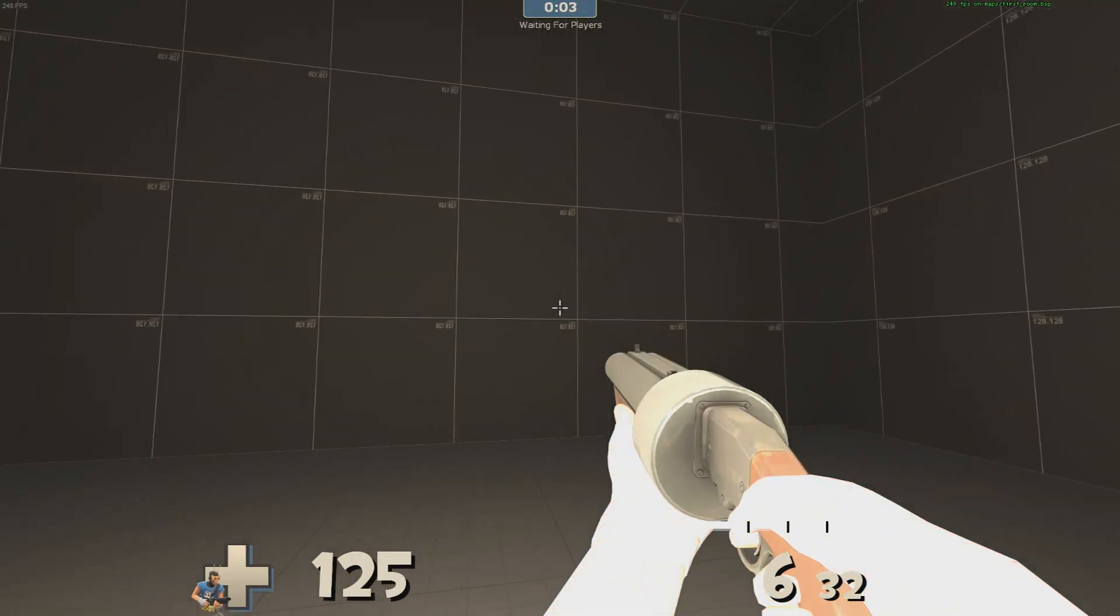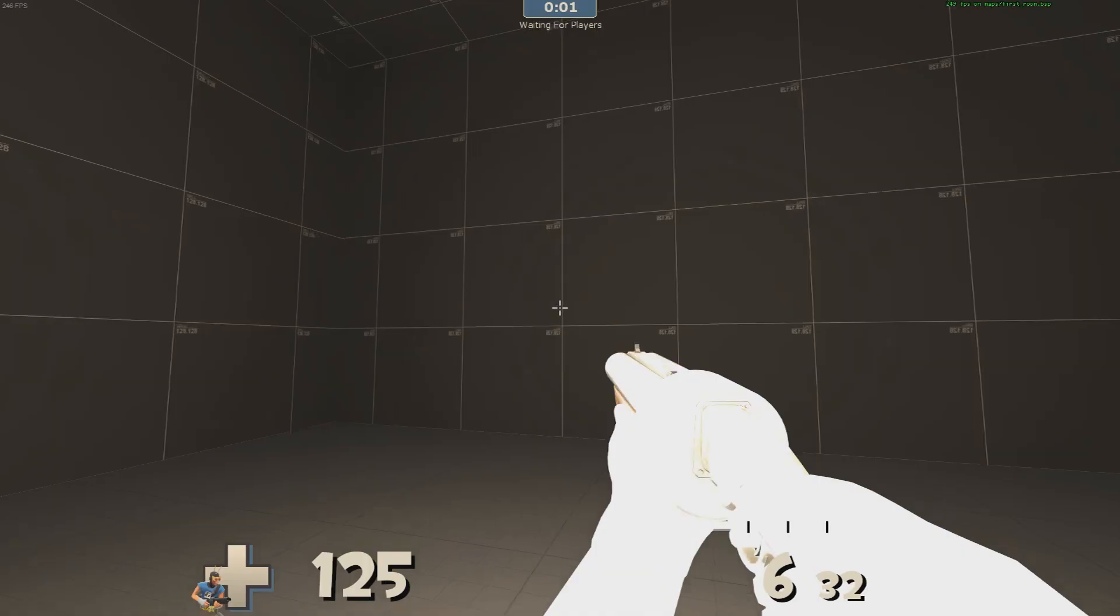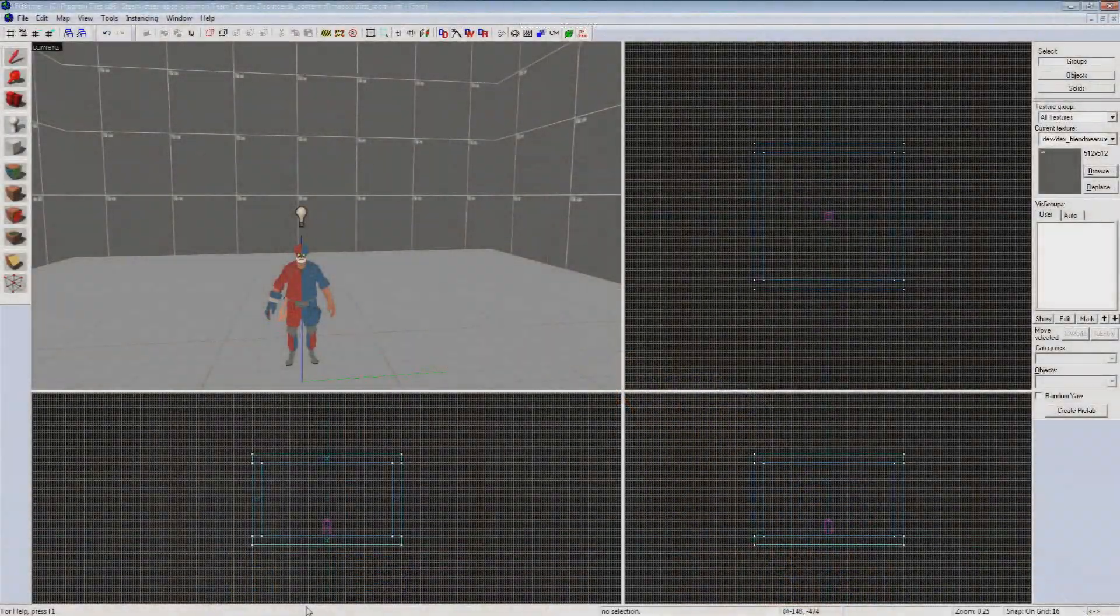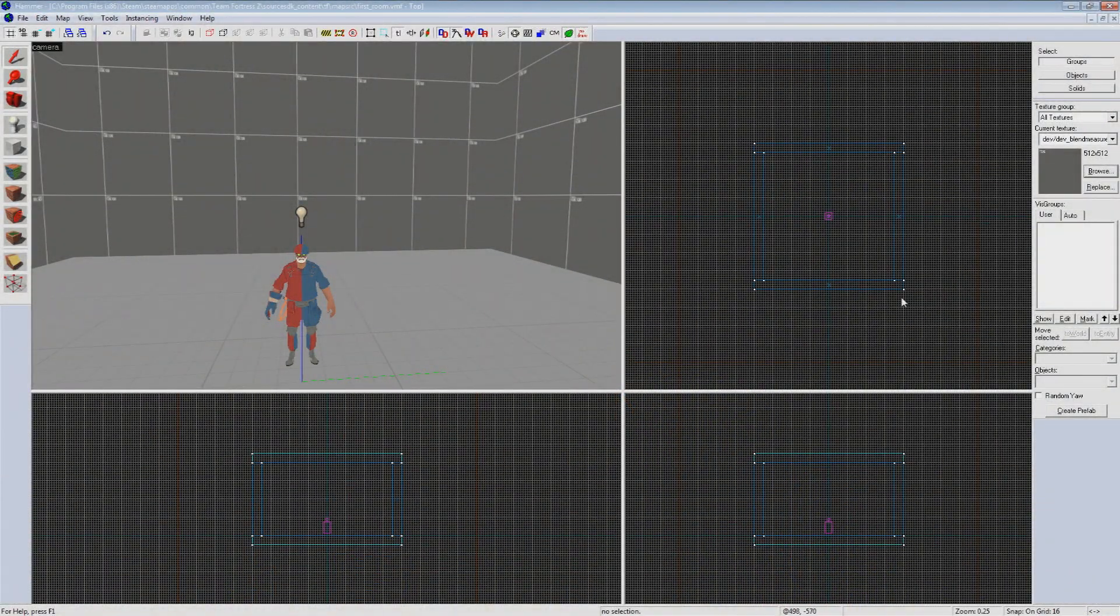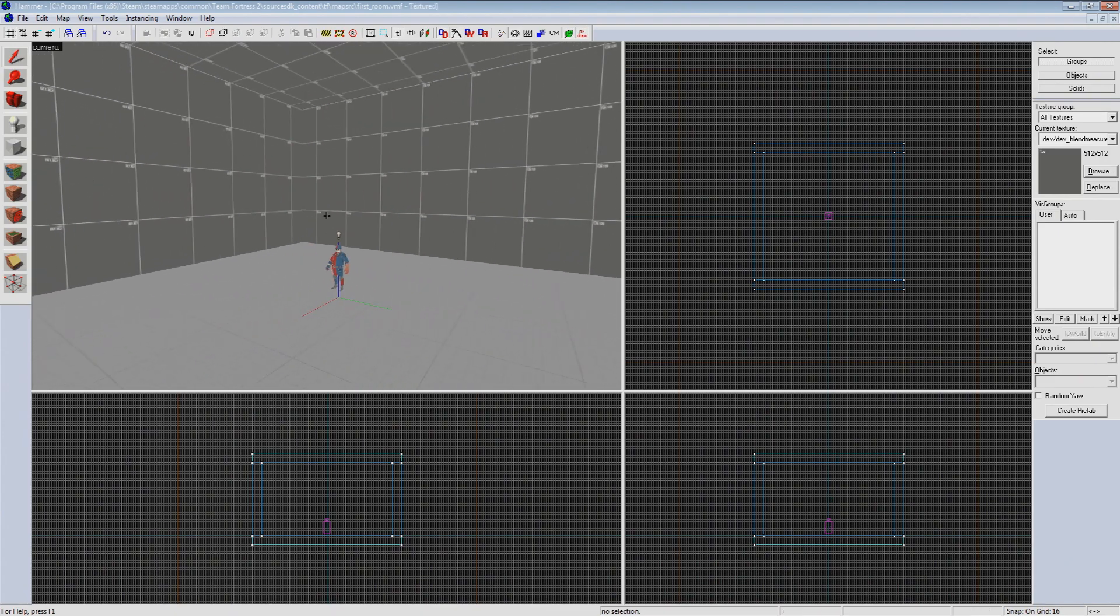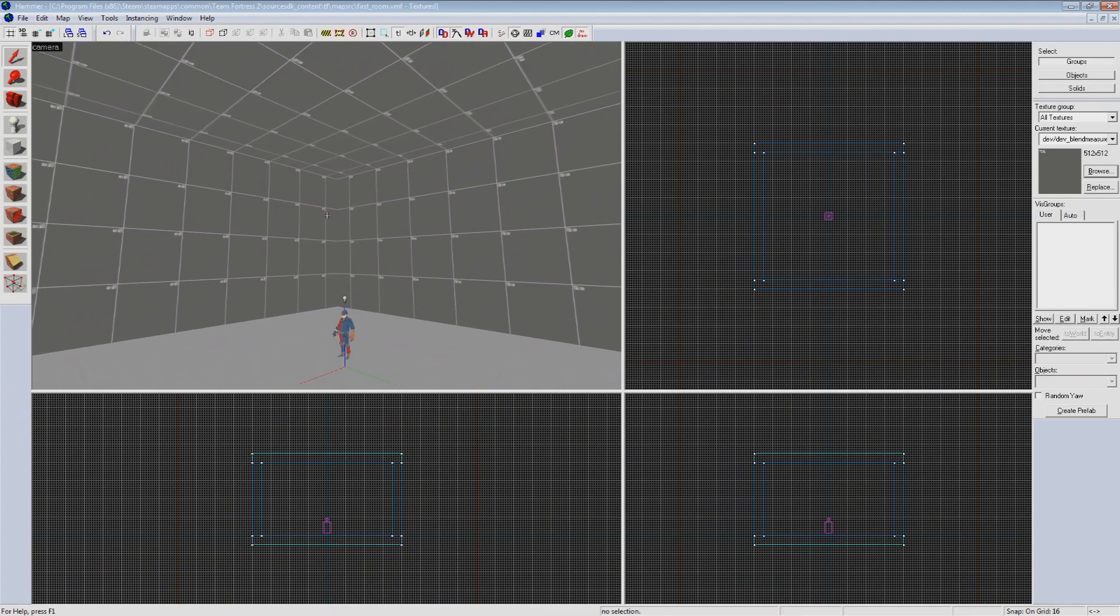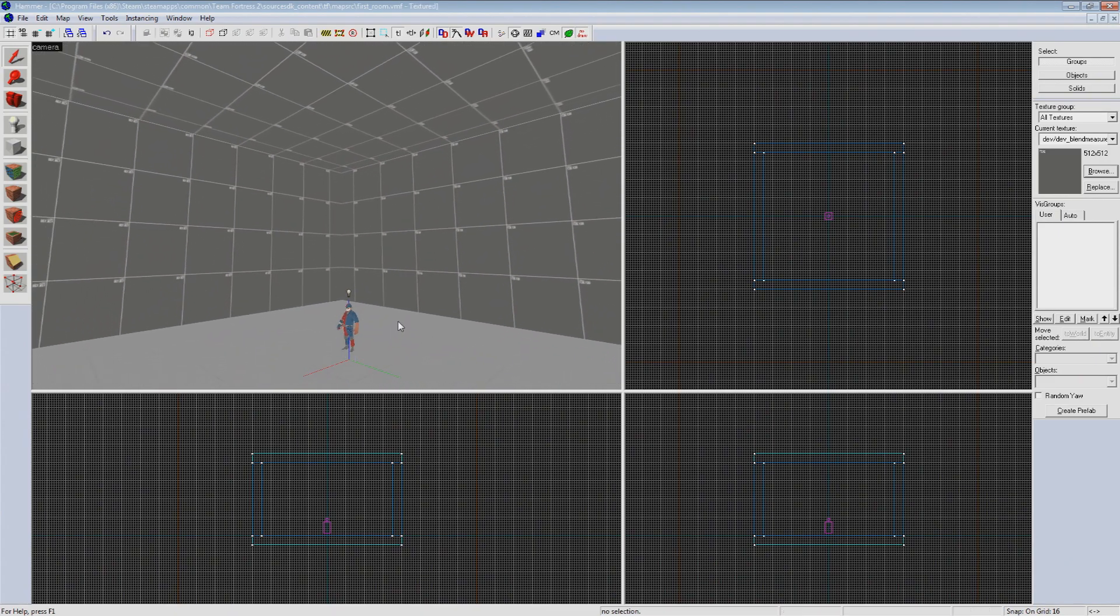We could use multiple lights spread out or adjust some of the more advanced settings in the entity but I think we can make this a little bit more interesting than that. So what we're going to do is open our room up to the sky. Before we do that however we're going to go over a couple new tools at our disposal.